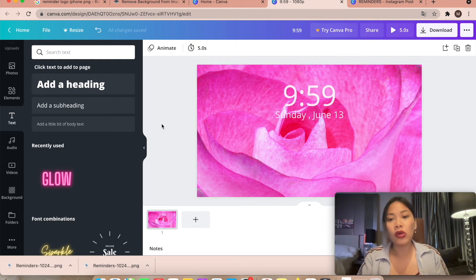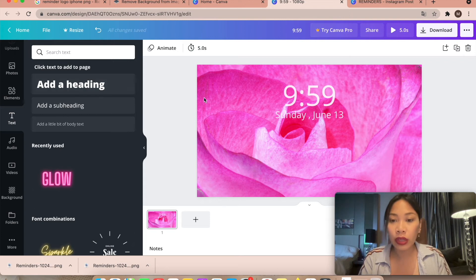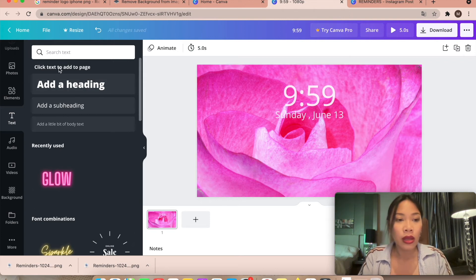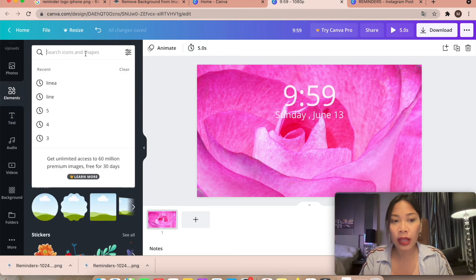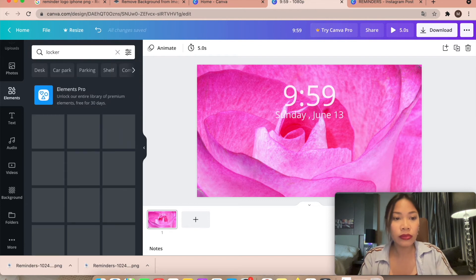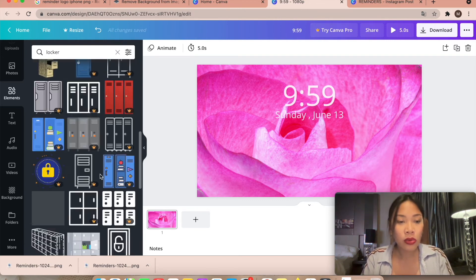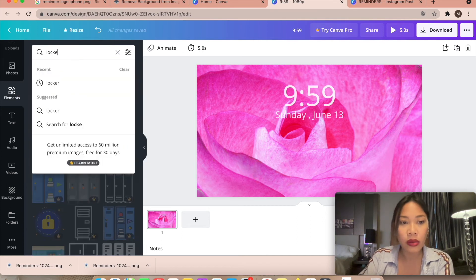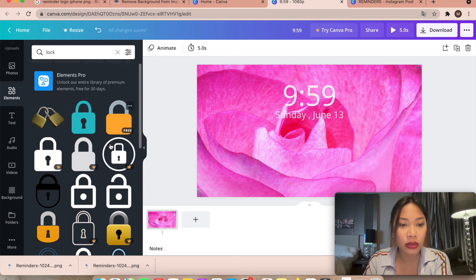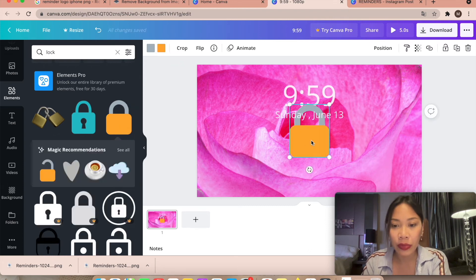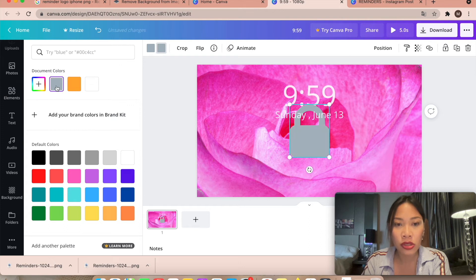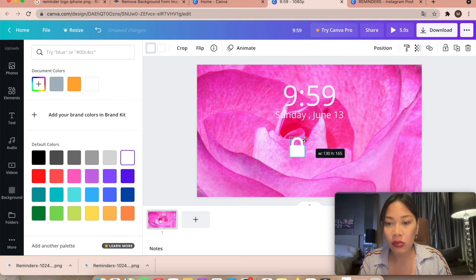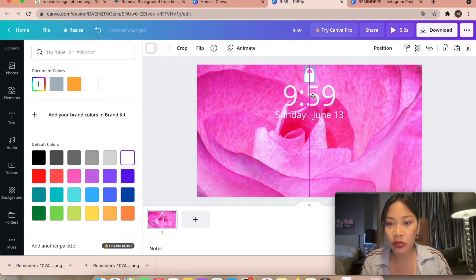Another thing to add is the lock icon, since we have it on a lock screen. Go to Elements and search for 'lock.' Select a lock icon, change its color to grayish, and also make an outline version in white. Make it small and place it centered on the design.